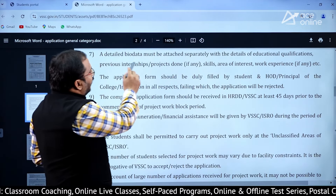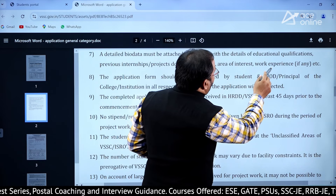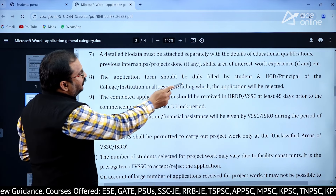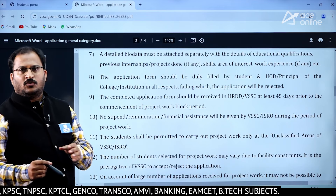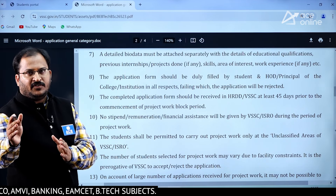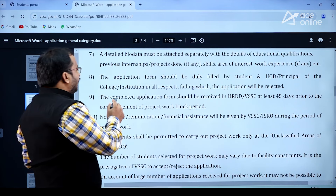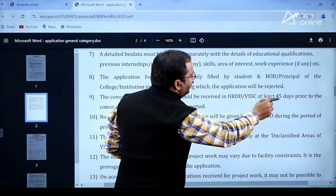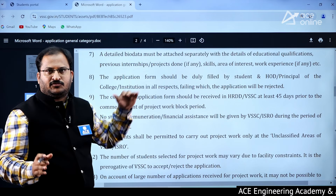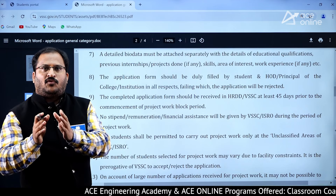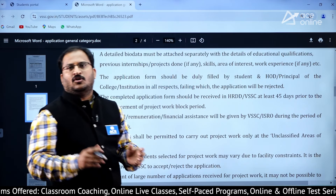A detailed bio-data must be attached separately, covering educational qualifications, previous internships, projects done, skills, areas of interest, and work experience. The application form should be duly filled by the student and the HOD or principal of the college. The completed application form should be received at HRDD, VSSC at least 45 days prior to the commencement of the project work block period.